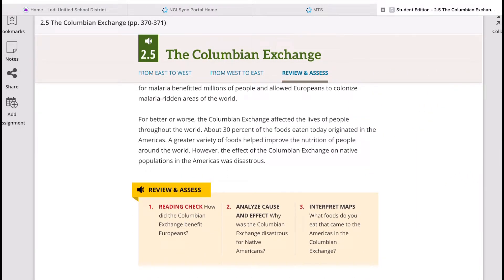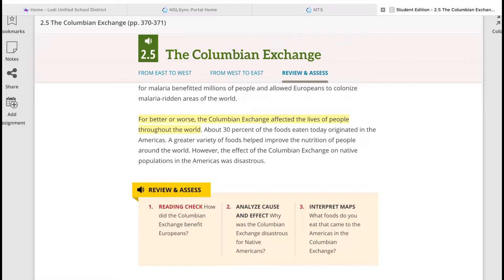The bottom line is that there are good and bad sides to this. The Columbian Exchange affected the lives of people throughout the world — others benefited from it, while others were exploited and even killed. About 30% of the foods eaten today originated in the Americas, and a greater variety of foods helped improve nutrition around the world. However, the effect of the Columbian Exchange on native populations in the Americas was disastrous — not just in terms of death, but also enslavement, abuse, and exploitation.